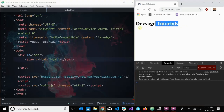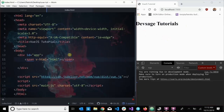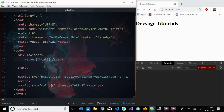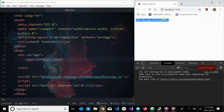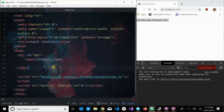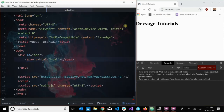As you can see it renders 'devsage tutorials' as a link. You might ask: why not just use double curly braces? That's because curly braces are strictly text interpolation — they take the exact string you typed and render it as-is. Whereas `v-html` tells Vue to evaluate and render the value as actual HTML.